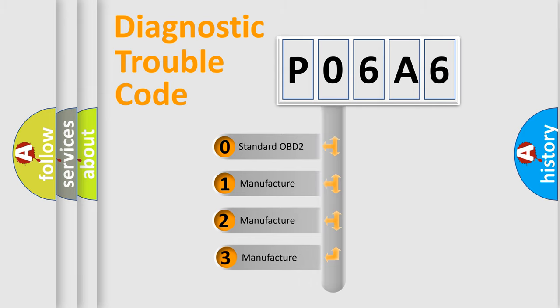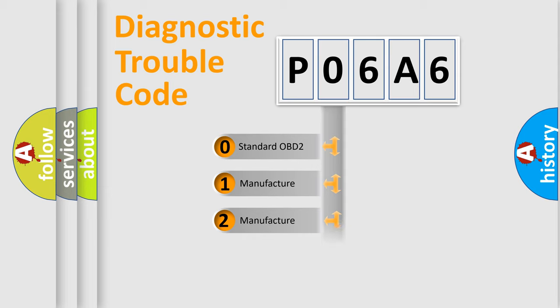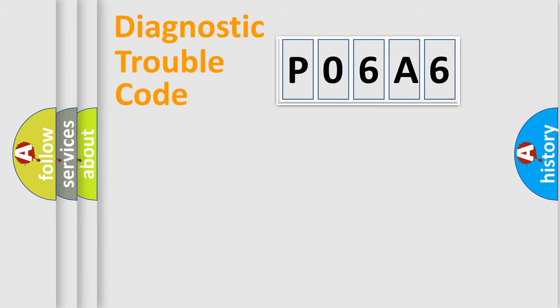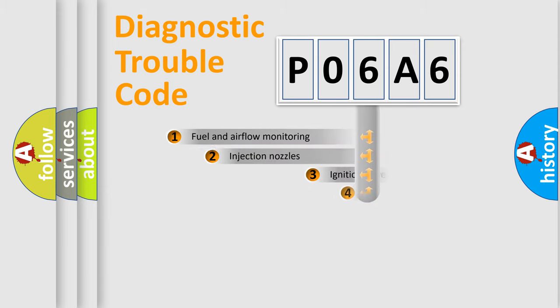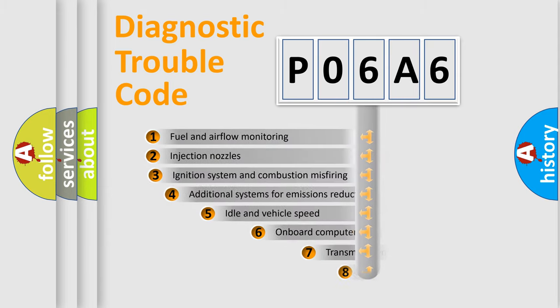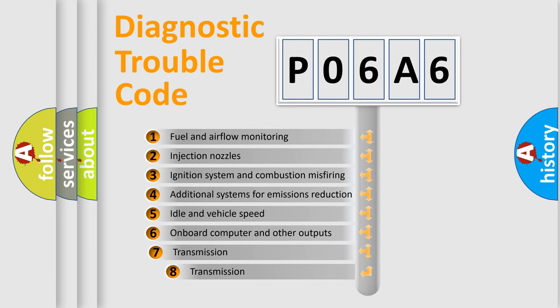If the second character is expressed as zero, it is a standardized error. In the case of numbers 1, 2, 3, it is a manufacturer-specific error expression. The third character specifies a subset of errors.